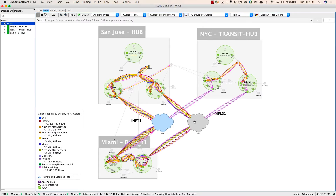Just recently, we also deployed a new branch out in Chicago. To learn of this inventory from APIC-EM with LiveAction, we'll go back to the LiveNX web UI.